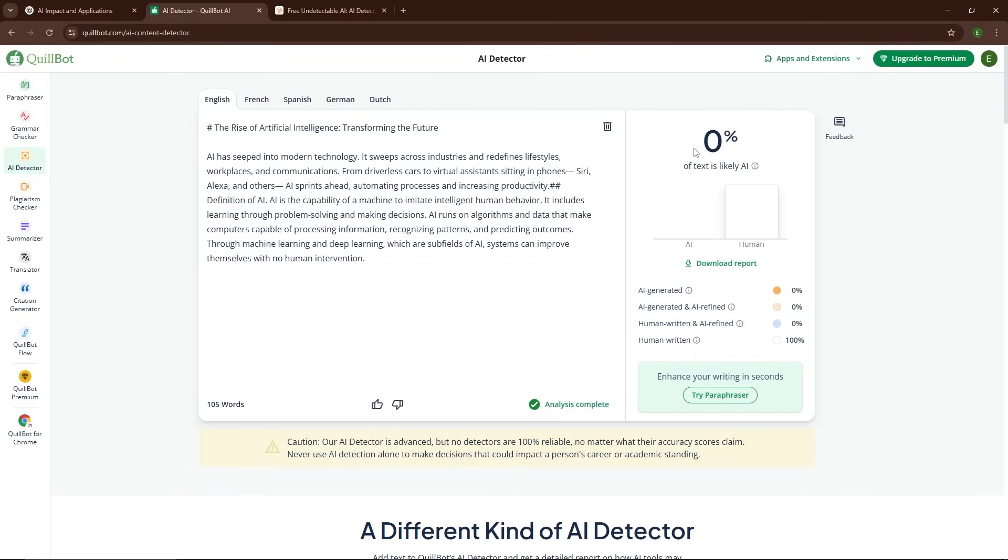And there you have it. The AI detection tool no longer flags the content as AI-written. It passed as human-generated text.